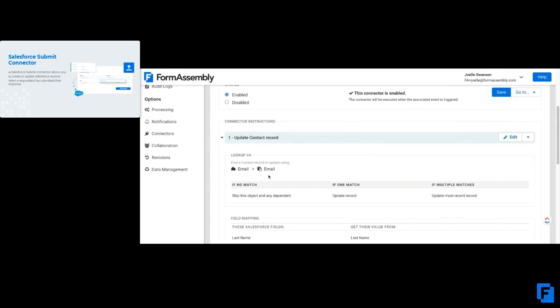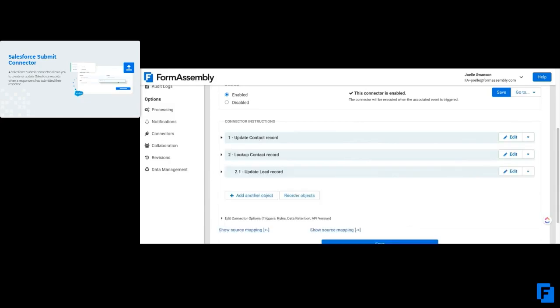...or whatever kind of unique identifier, it'll look that up using that unique identifier I set here to find that existing contact record and update it. But if a contact doesn't exist in my Salesforce, I want to create a lead record and not a contact record.